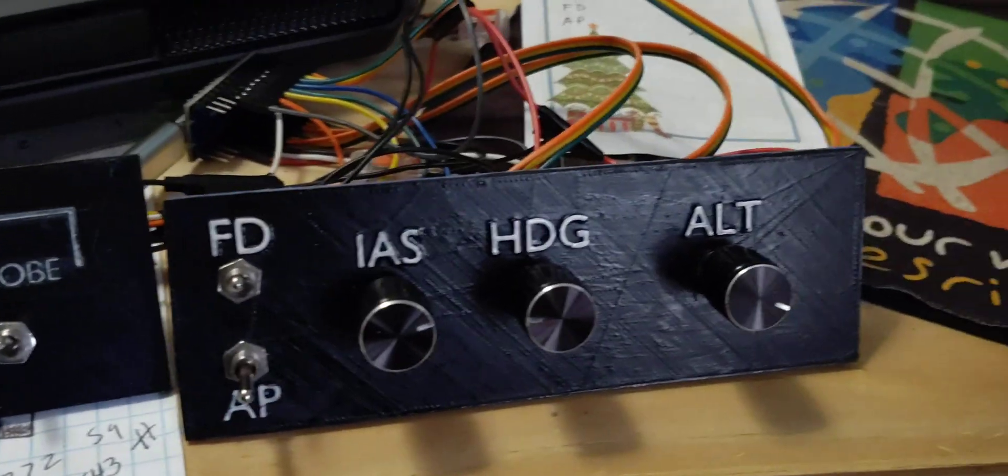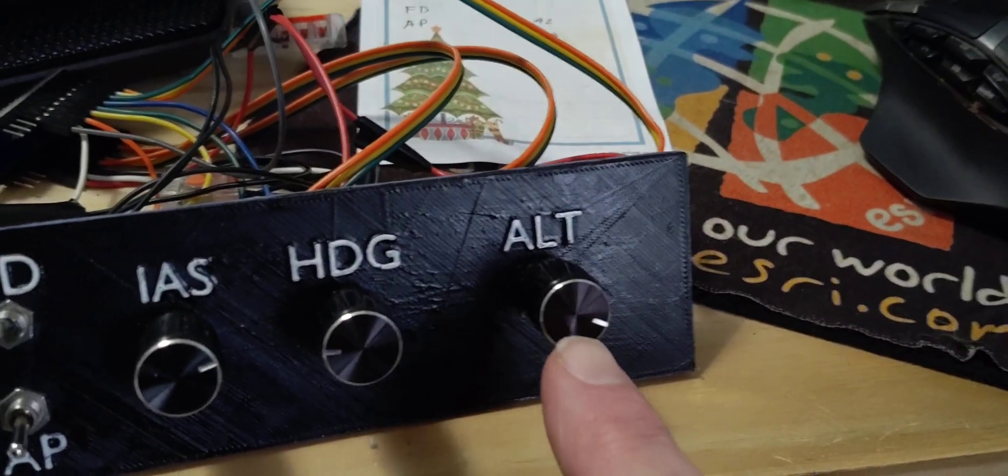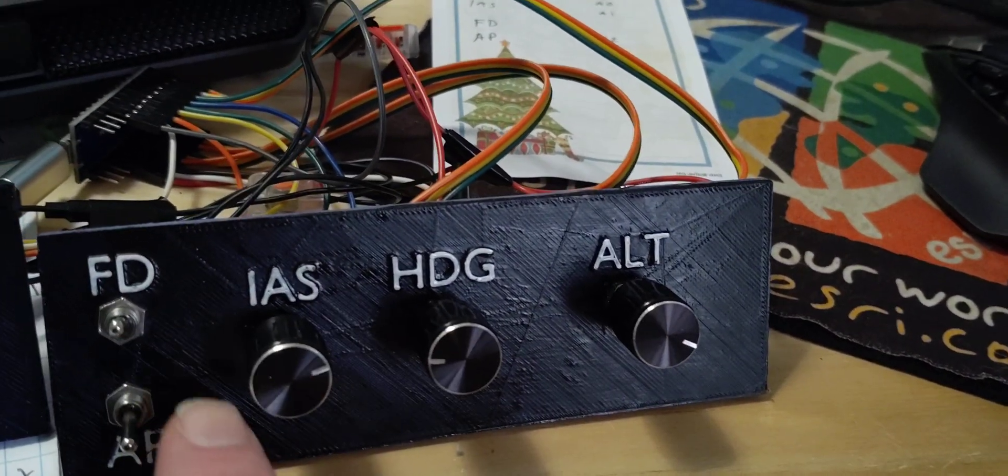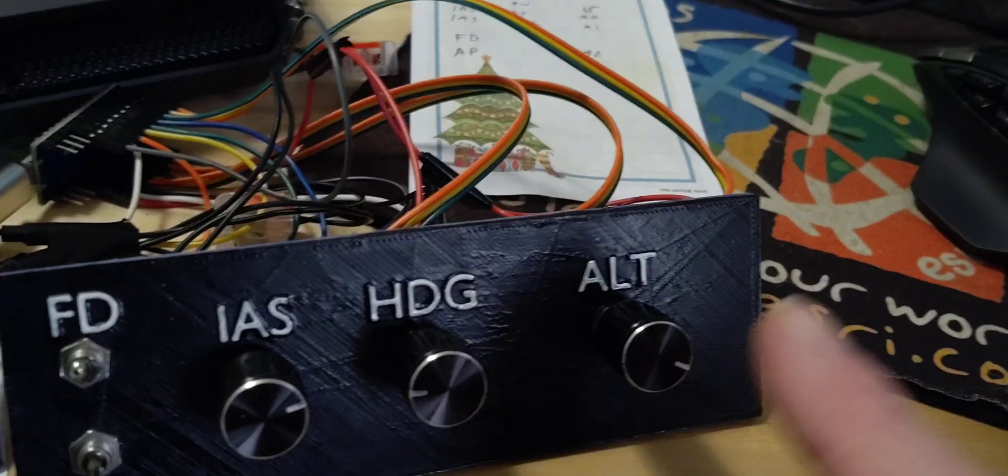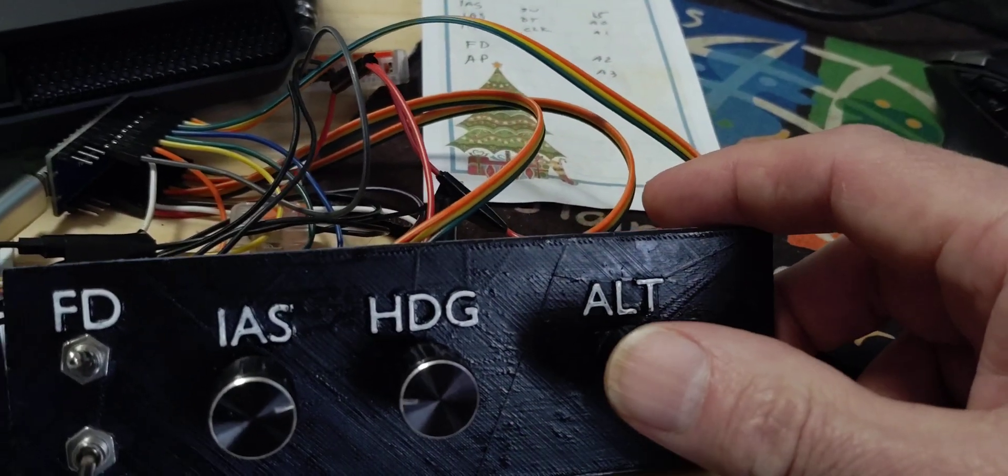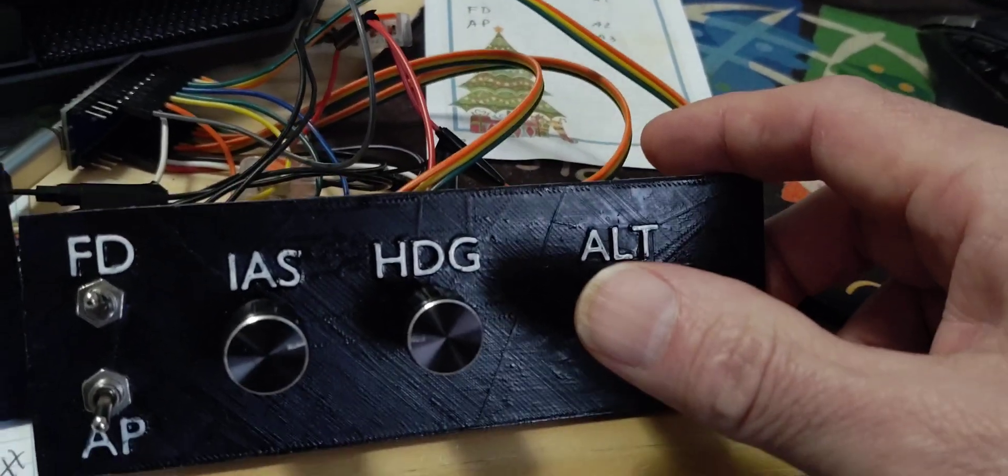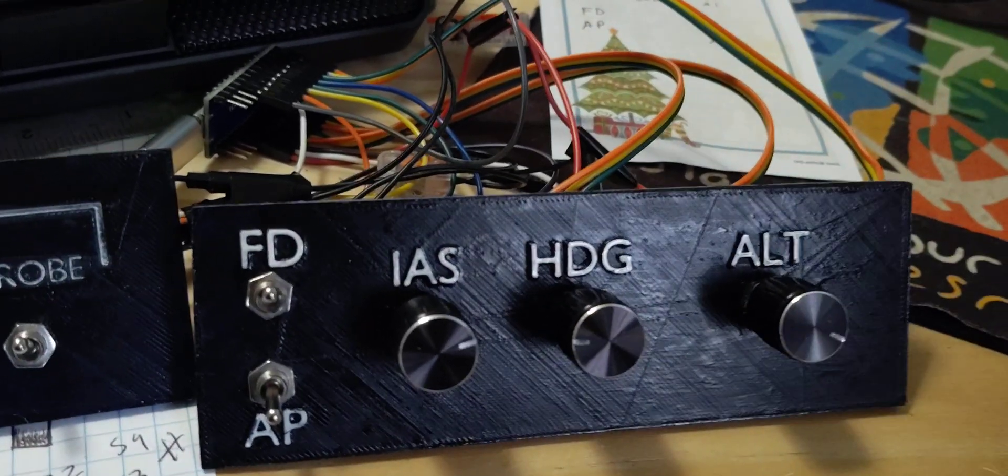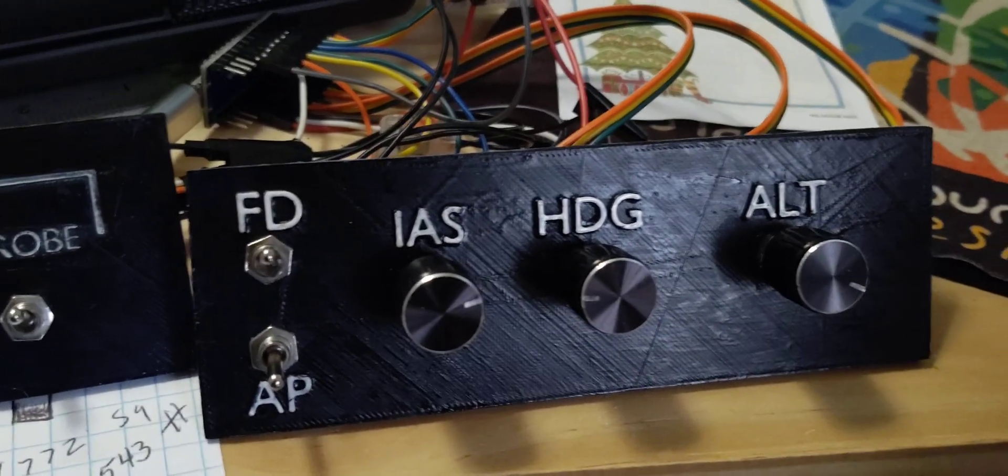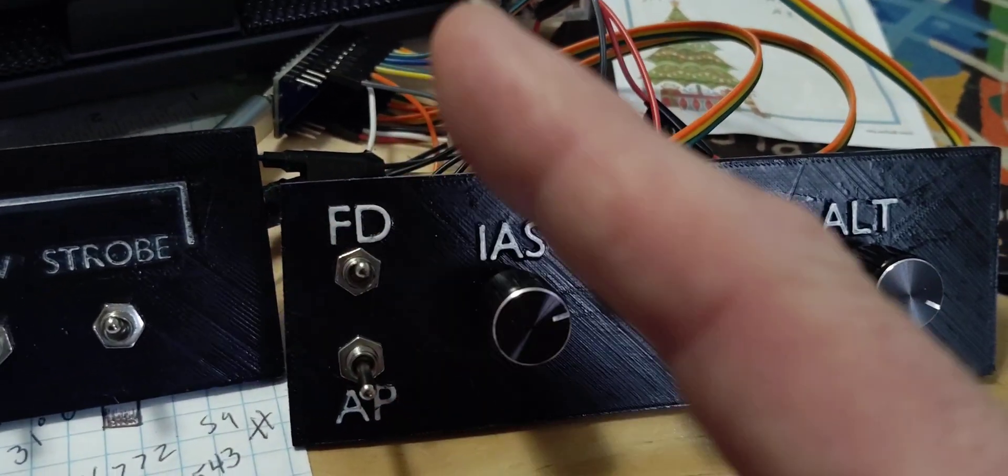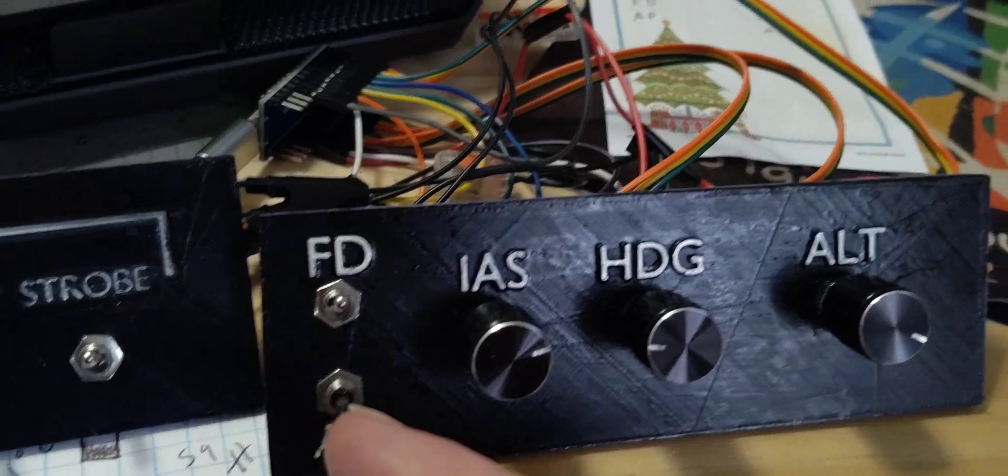I did the buttons a few days ago and I wanted to concentrate on the autopilot. So now I have an encoder for altitude, heading, indicated airspeed, and then each one has a push button as well for doing your holds.